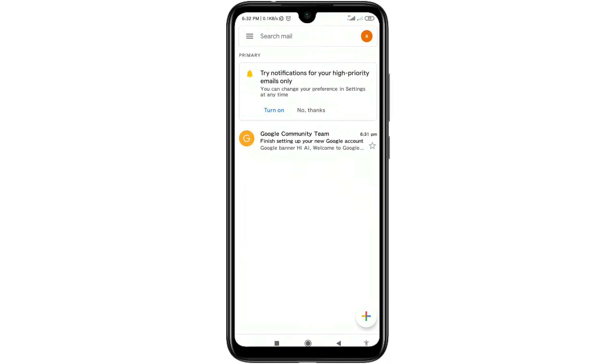Thank you so much for watching. By this process you can create any Gmail account without a phone number or verification code. Thank you so much for watching.